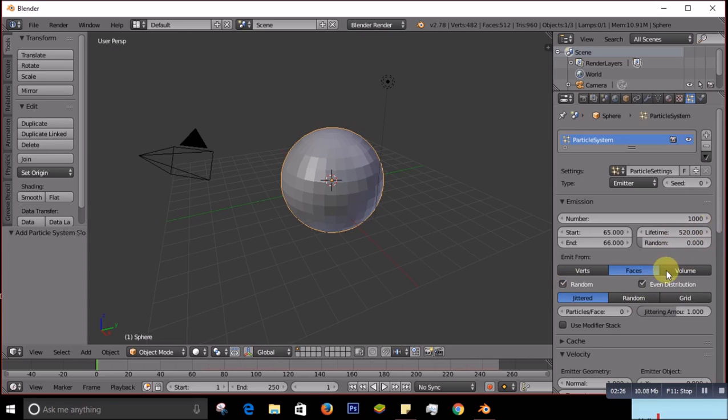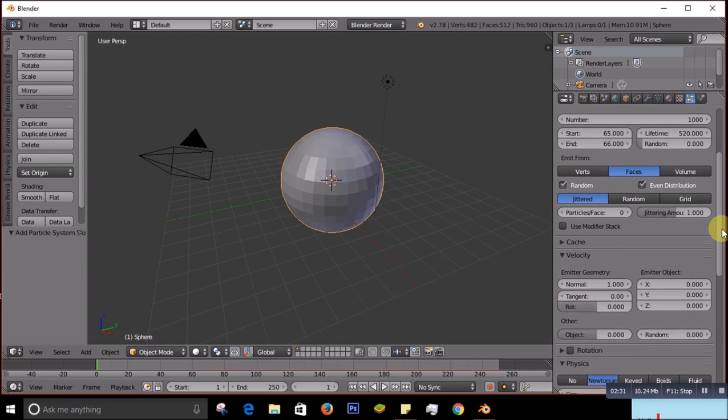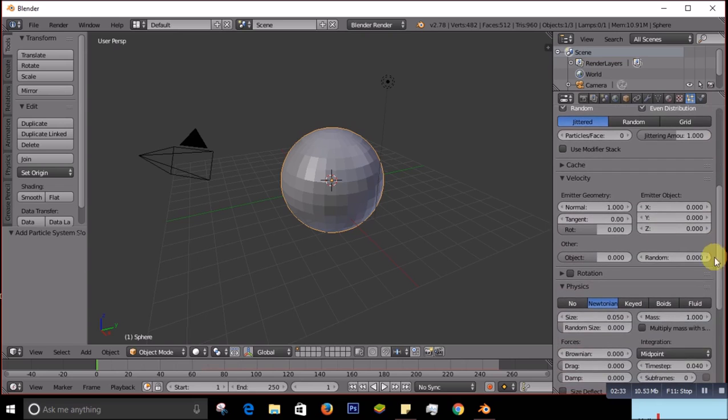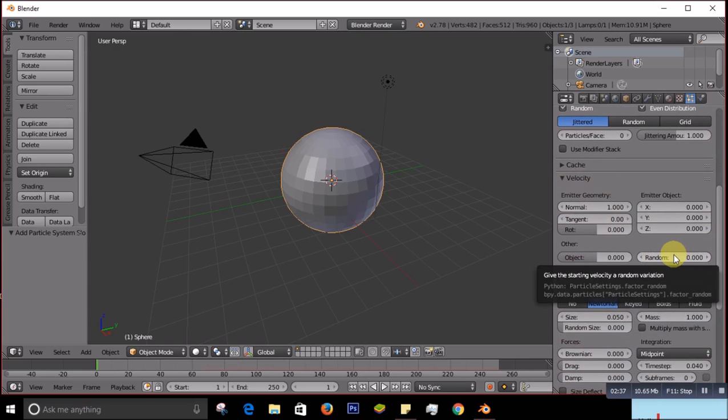After that, you go down, go down under the Velocity. This is very important, this one, and you have to change it. Make sure you change it, this makes matter.